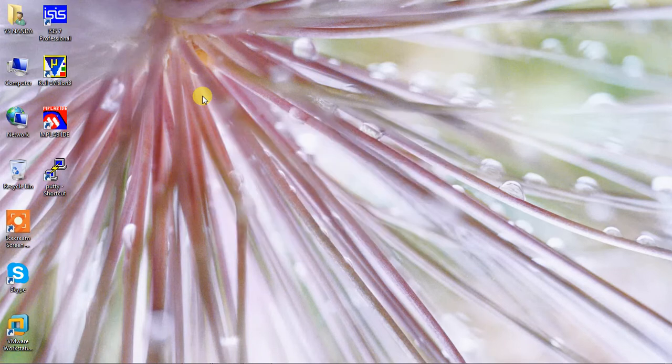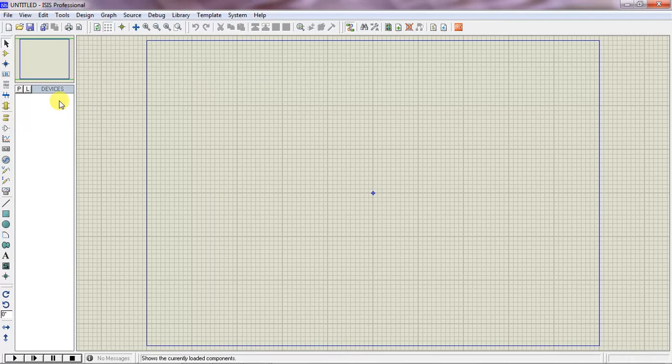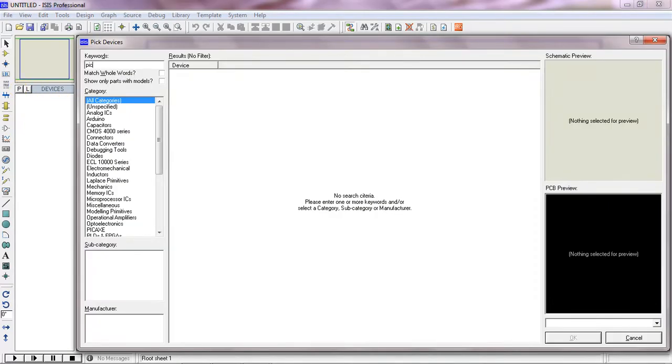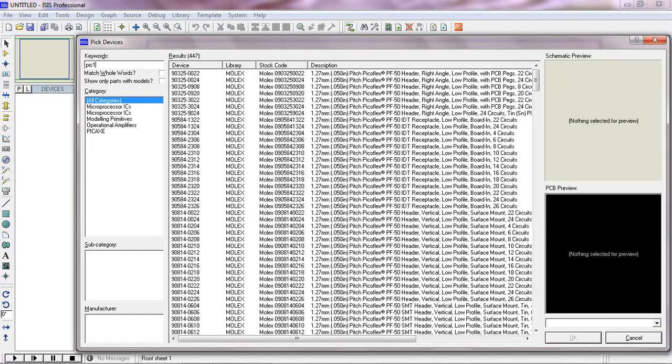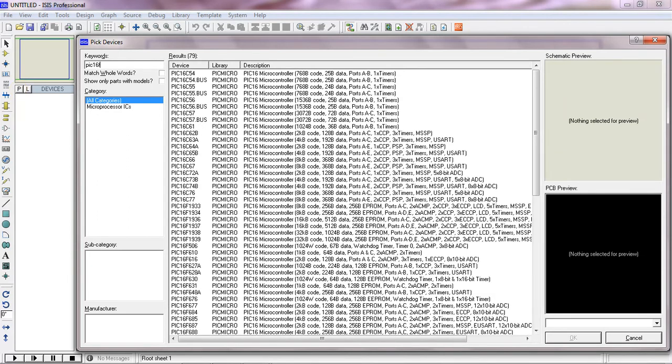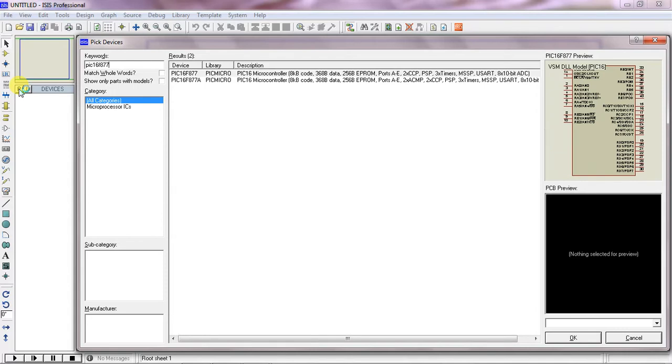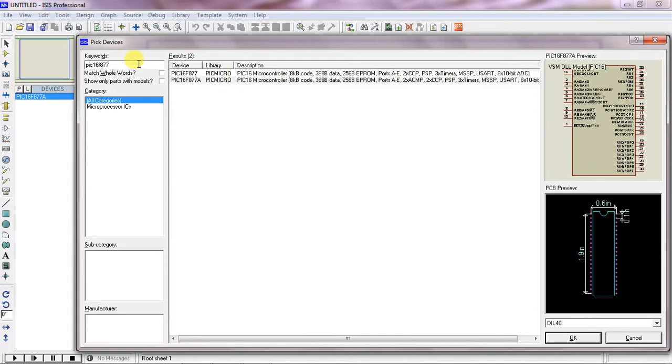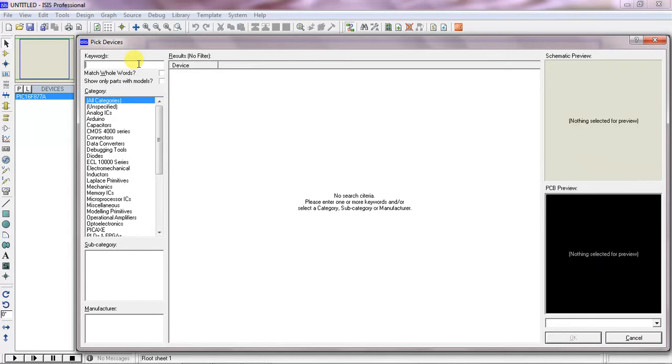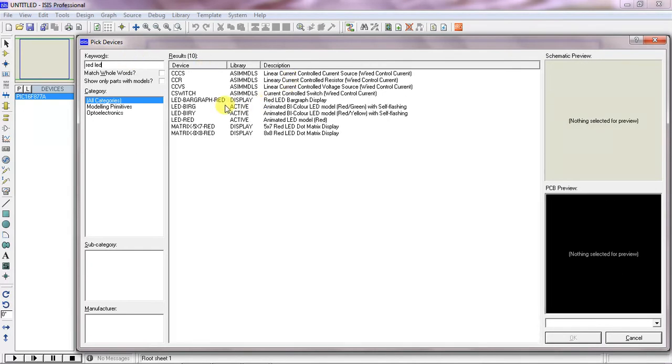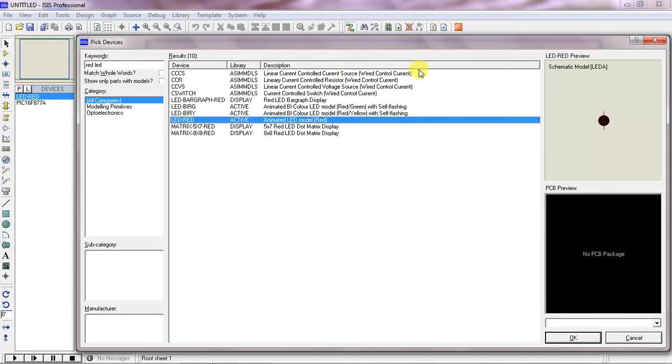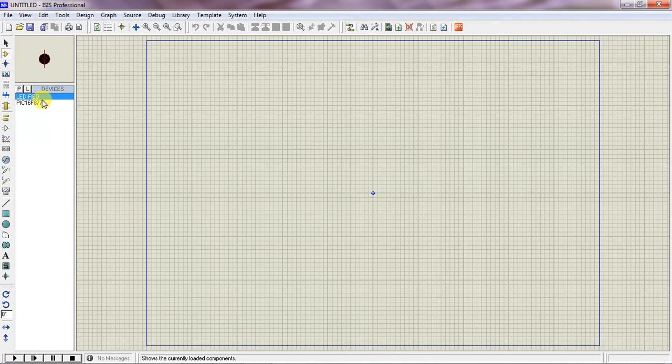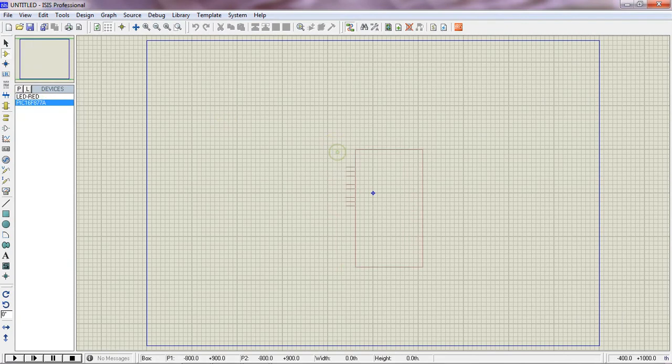Which is Proteus. Just check your controller which is PIC16F877A. This is my PIC controller.